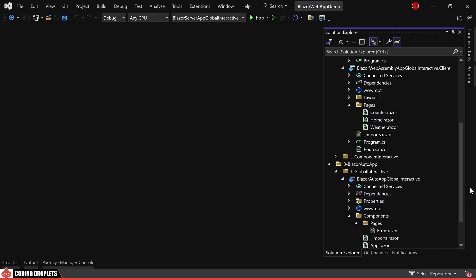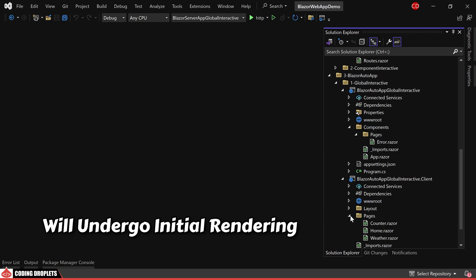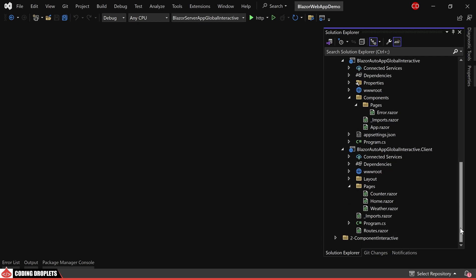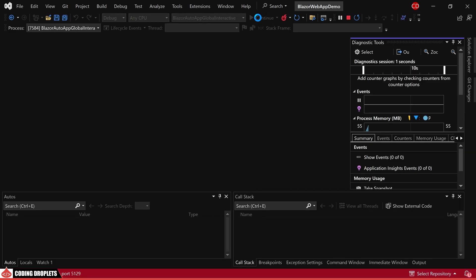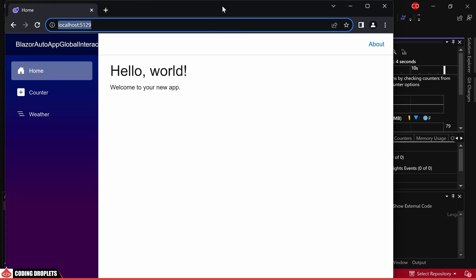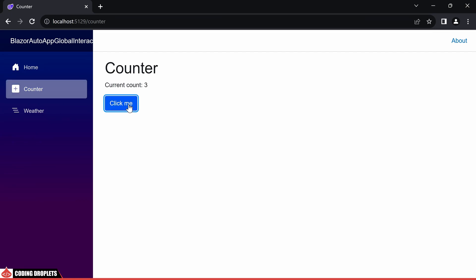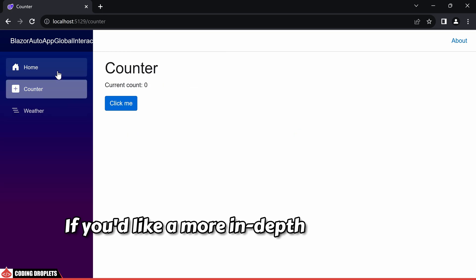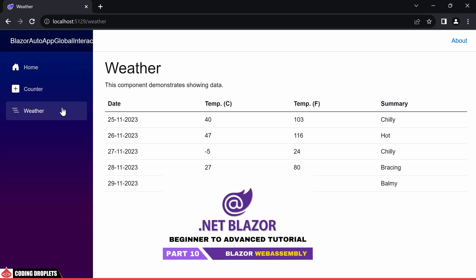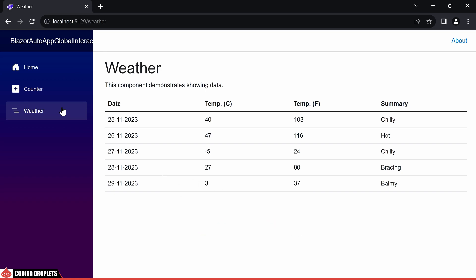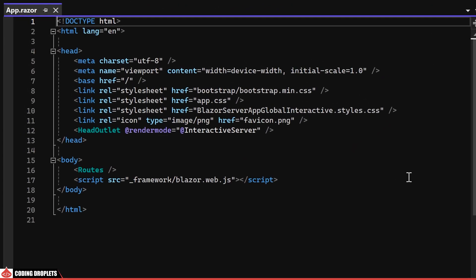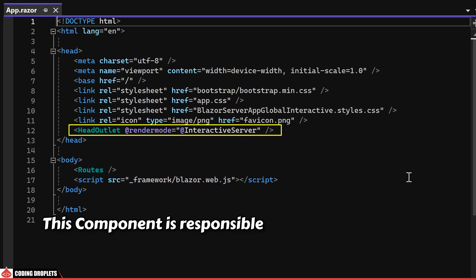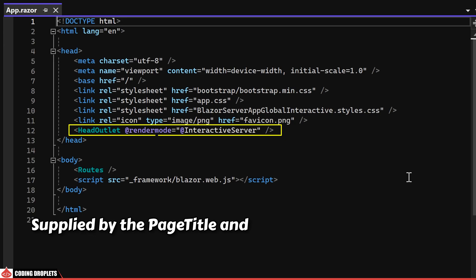As mentioned, you can find the same structure for a Blazor Auto Render Mode application. The key distinction lies in the fact that the components stored in the client project will undergo initial rendering from the server. Simultaneously, the application will progressively transition to working entirely on the client-side by downloading the required files. Upon running the Blazor Auto rendering application, you will notice that it operates without any apparent delays for users. This is due to the initial server rendering, which ensures a smooth and responsive experience. If you would like a more in-depth explanation of Blazor WebAssembly functionality, detailed coverage is available in our previous videos.